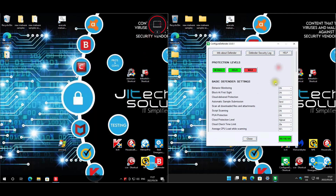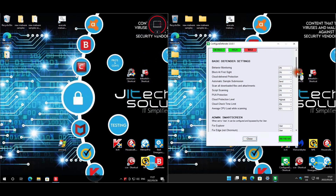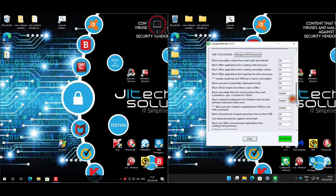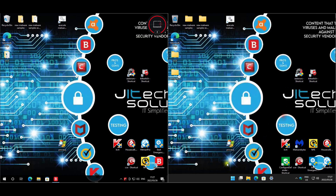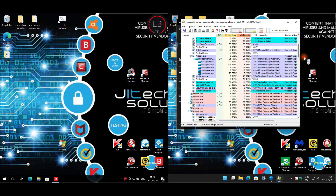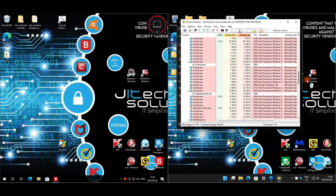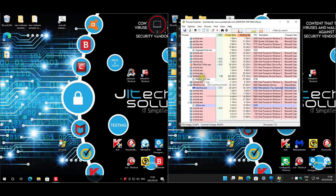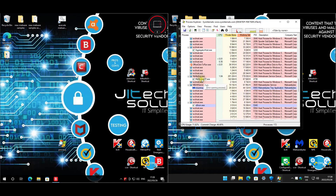Bitdefender has been set to high settings. For the sandbox, that is enabled on Defender - I'll show you the two services that are running. If we scroll down, these two services are running because of the sandbox that's enabled, so you can see they are running there for Defender.